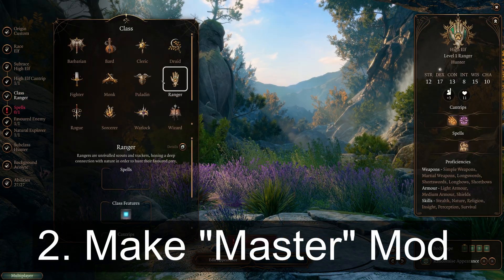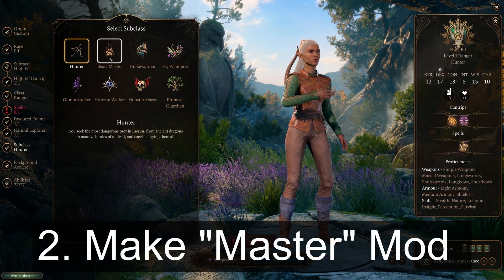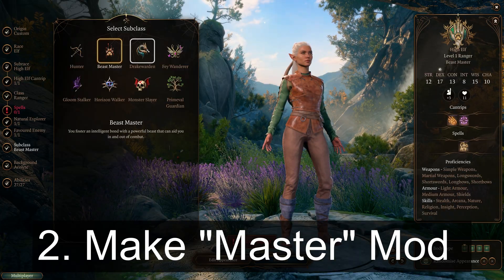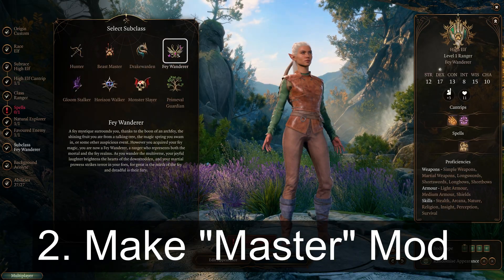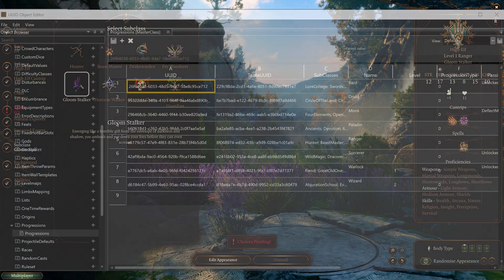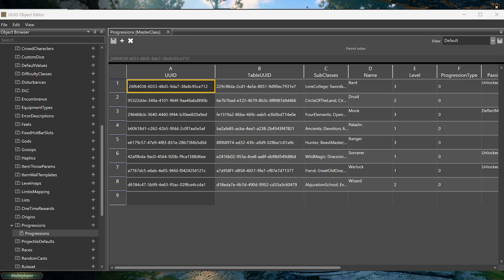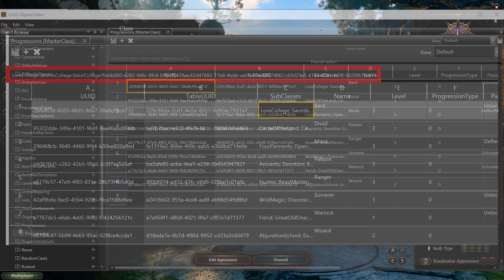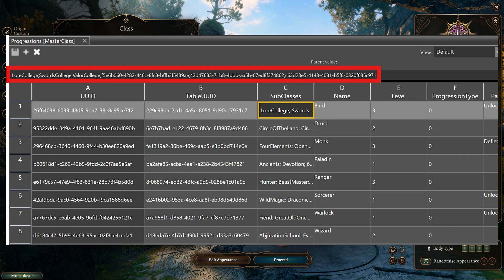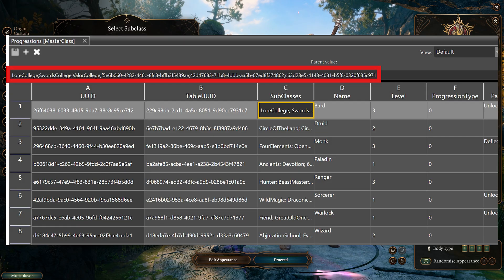Second, I made my mod which would allow all these different subclasses to load together without conflicting with one another. Ultimately, my mod is just a progressions file that, at the level where subclasses normally become available, has just the UUID link to the subclasses that we want. So those mods can be loaded in without using any of their assets in what I created.